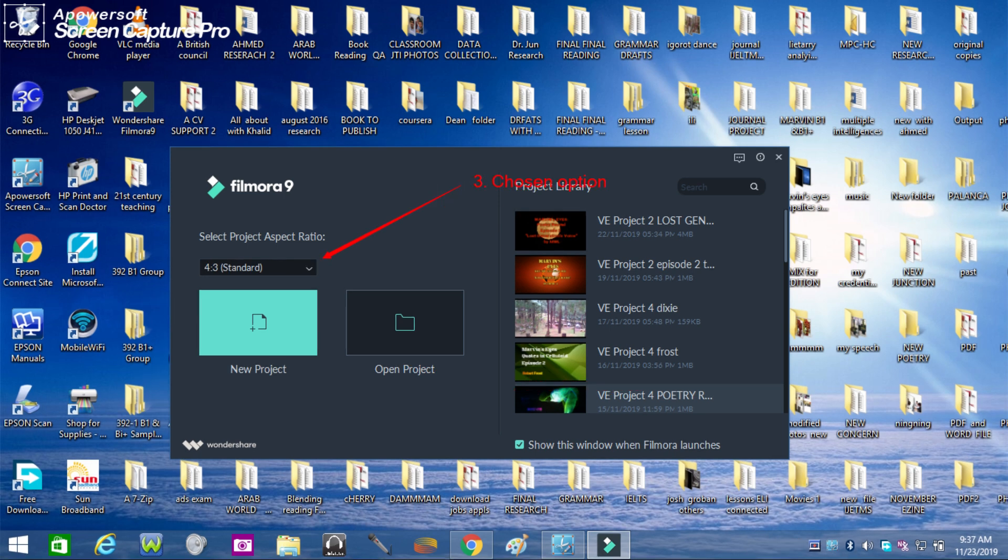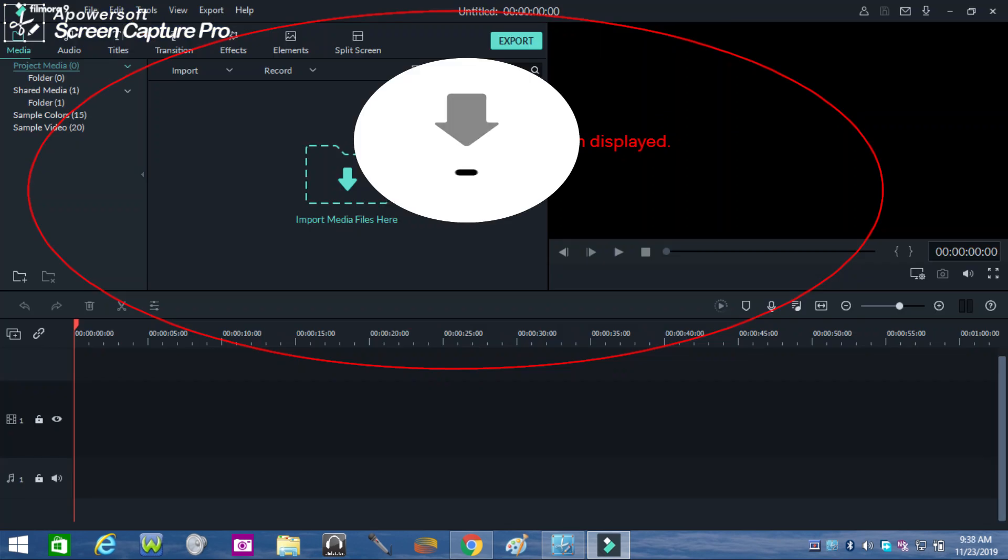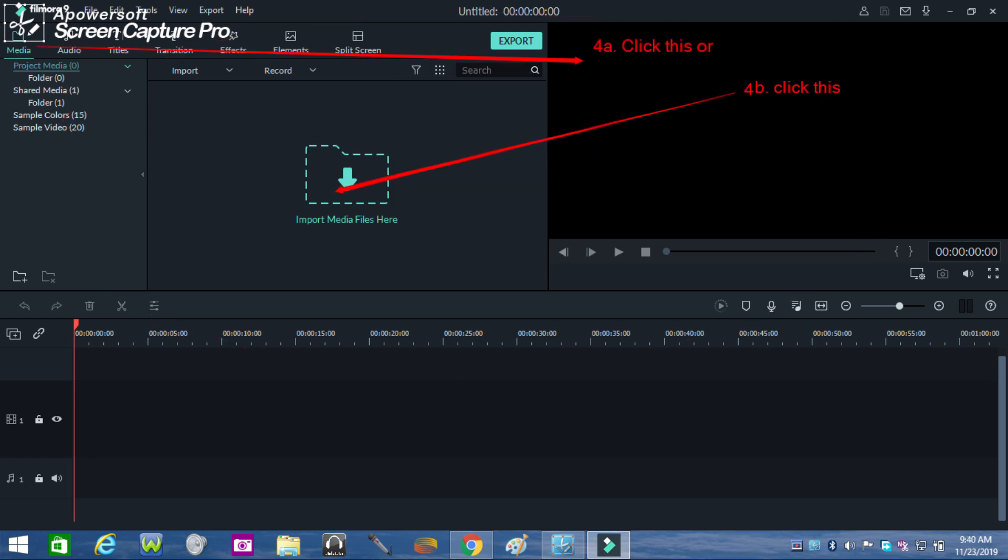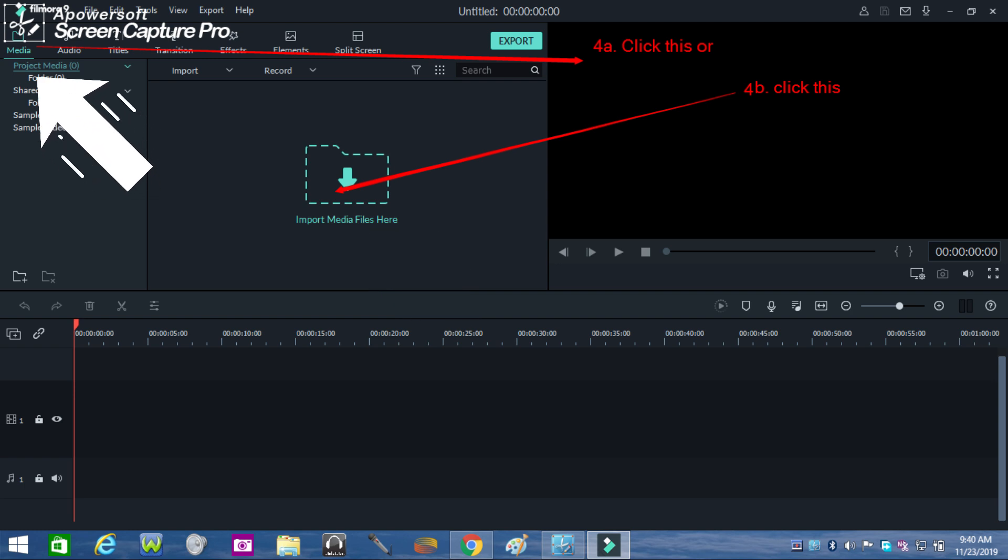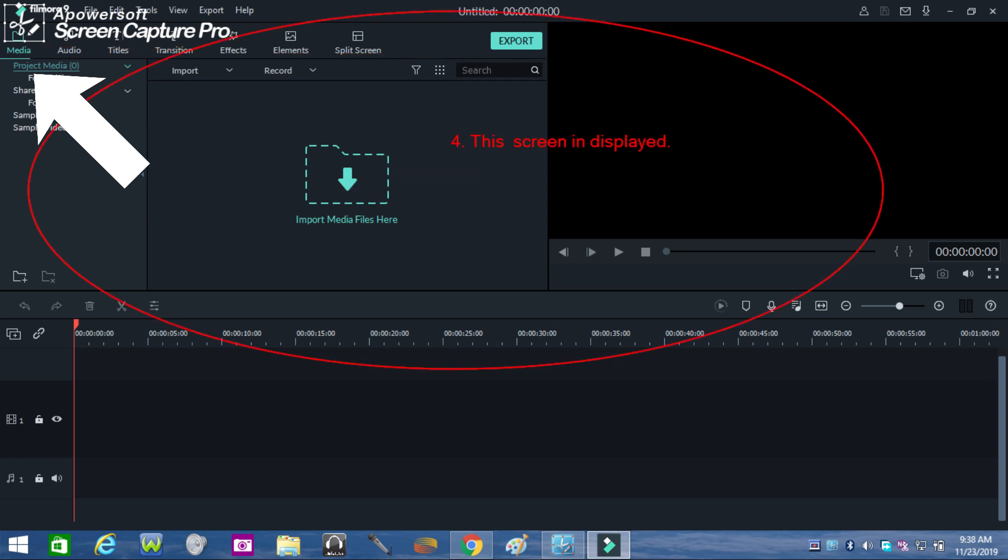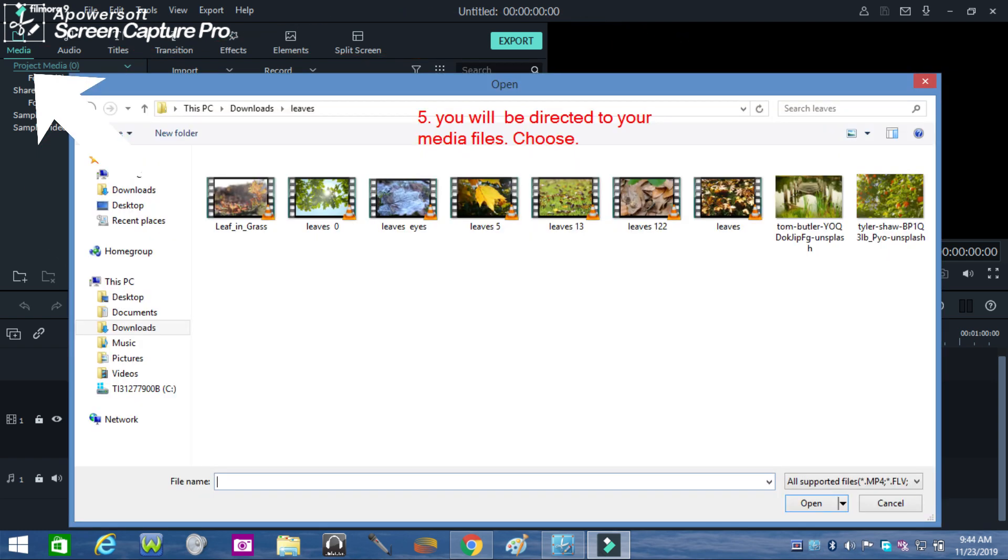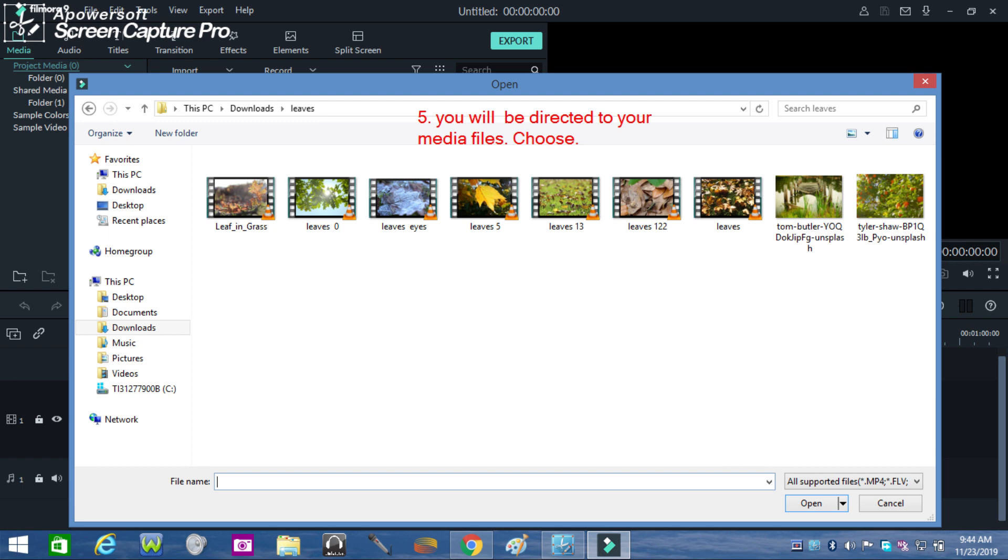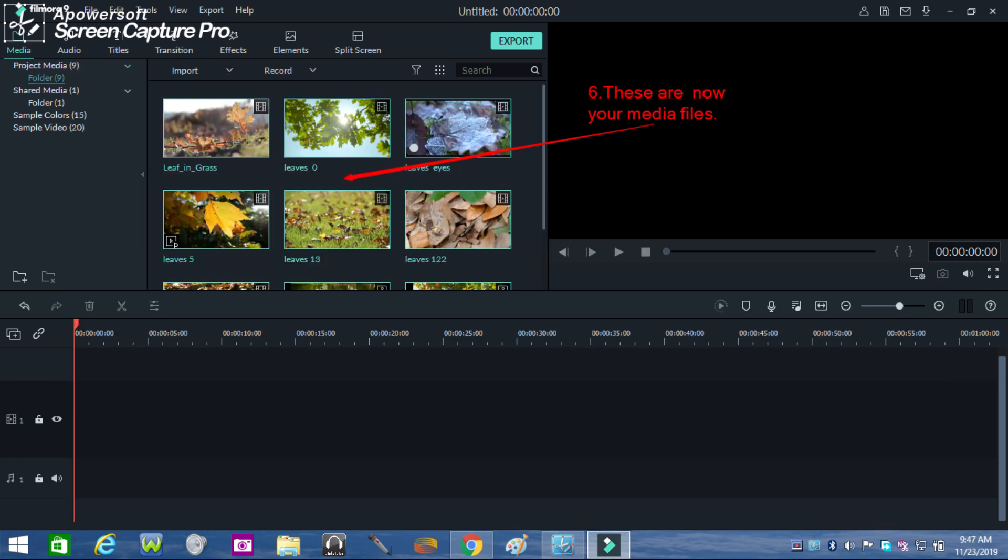Now once you click open a project this setup will be displayed on screen. You can either click import media files or media to be able to obtain files from your computer. Once you click either of the two you will be directed to your media files and choose what to import. Once you have imported the media files this will be displayed on the left screen of your Filmora9.